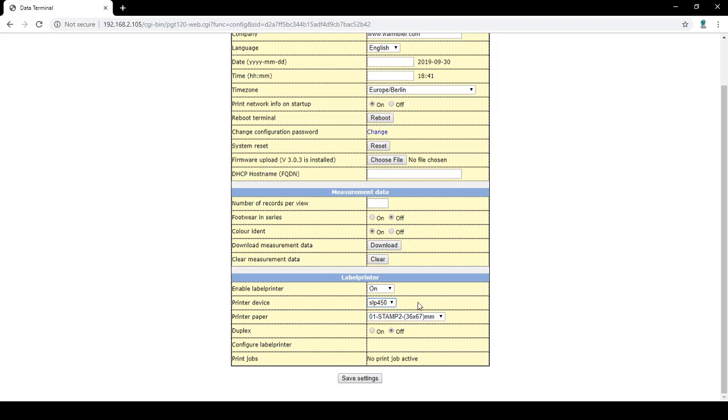You may also download the measurement data or clear it. The label printer section shows the settings for if you were to have a printer connected. You can disable the printer or turn it off for certain user IDs. Printer paper uses a Stamp 2 labels.